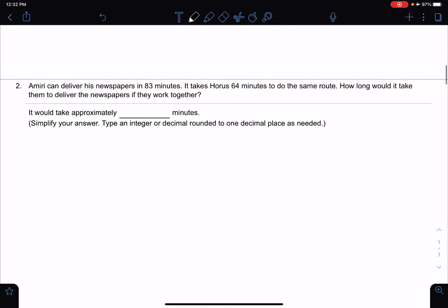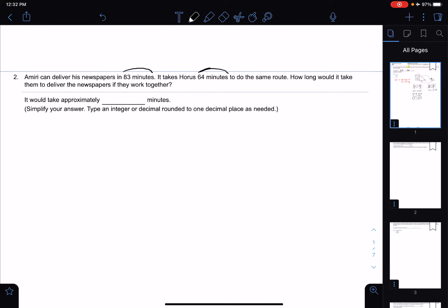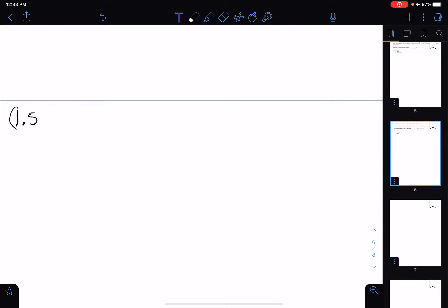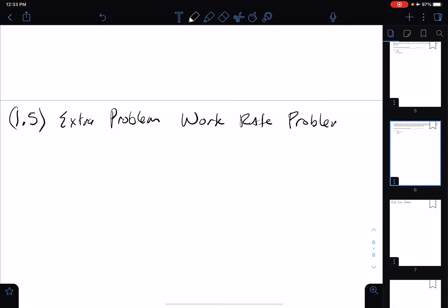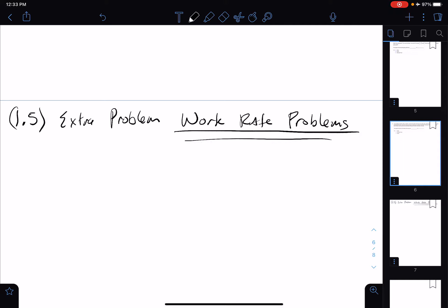The next problem is called a work rate problem. The numbers given — 83 minutes and 64 minutes — make it harder to understand intuitively. So I'd like to make another problem first. I'm going to go down to my scratch paper and create problem 1.5, an extra problem, to explain these work rate problems. I made my own work rate problem with nice numbers just to make the explanation clearer.